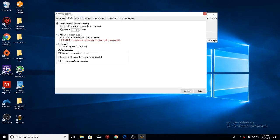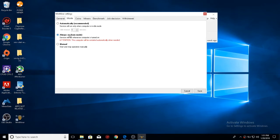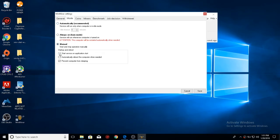Automatically, it's almost like a screensaver. When you're not at your computer for five minutes, it'll automatically start the miner. You have always on, which is always on. Manual, which means you manually start and stop it. You can start the service and application, automatically reboot the computer when needed. I'm going to put it to that.